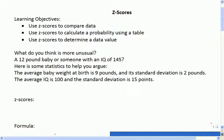What we want to be able to do is compare things. For example, if I was to ask you: what's more unusual, a 12-pound baby or someone with an IQ of 145?